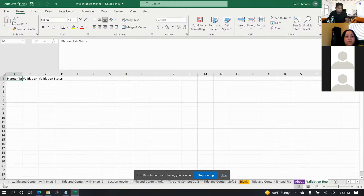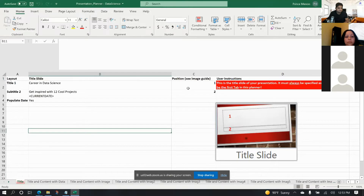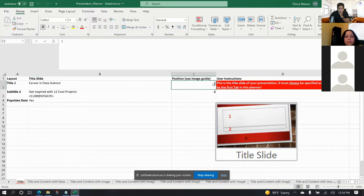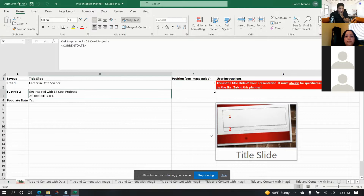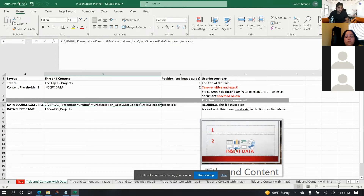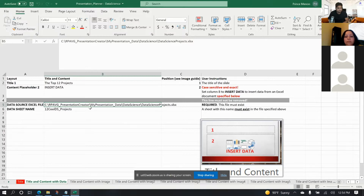In this planner, every tab represents a slide in your presentation. The title tab is required and must always be first. Each tab has visual guides showing you how to fill it out, so you don't need any special knowledge beyond basic Excel. If you type a title it shows you position one where that title goes; if there's a subtitle it shows where that goes. The title-and-content slide is probably the most versatile — you can insert text, files, images, and data from other Excel documents.